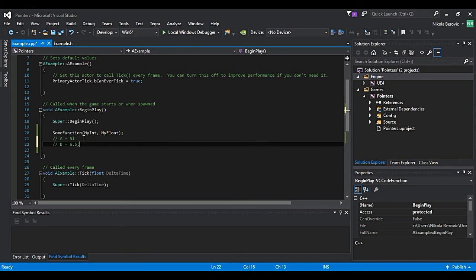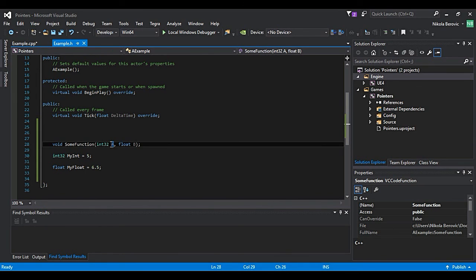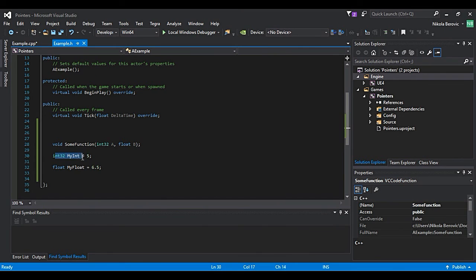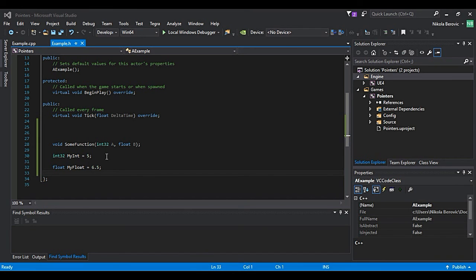So as you can see it created a copy. This is A, this is B. So it created a copy of already existing variables. For the numbers it really doesn't matter because they only use one byte and it almost makes no difference for our memory.